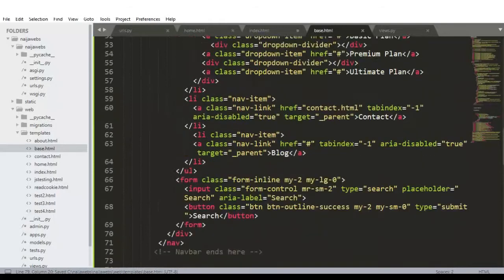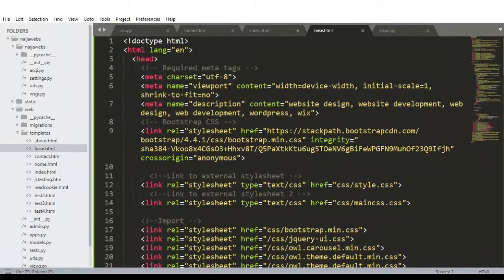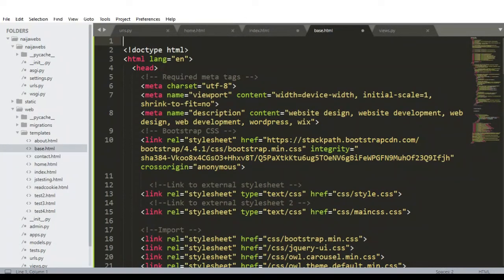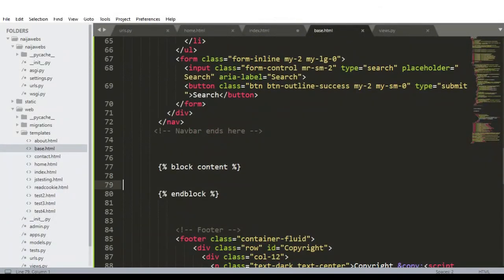We have static files on this base.html page, so to inform Django how to locate those static files we need to add the static file tag at the very top of the page. We use our Django tag and say load static, then Ctrl+S to save. Now inside the block content is where all the child pages will come.